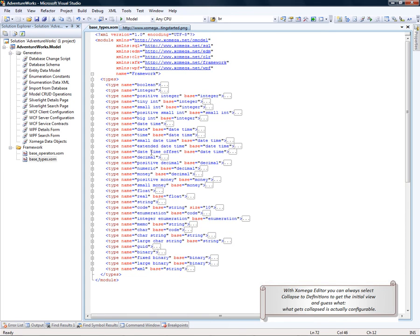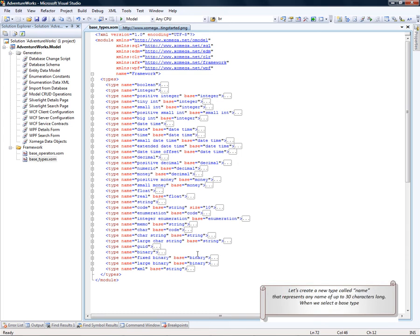And guess what? What gets collapsed is actually configurable. Let's create a new type called Name that represents any name of up to 30 characters long.